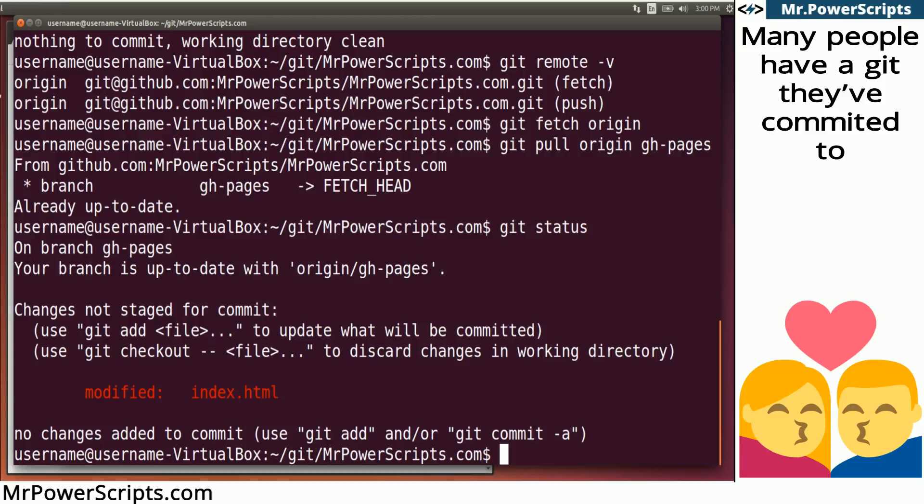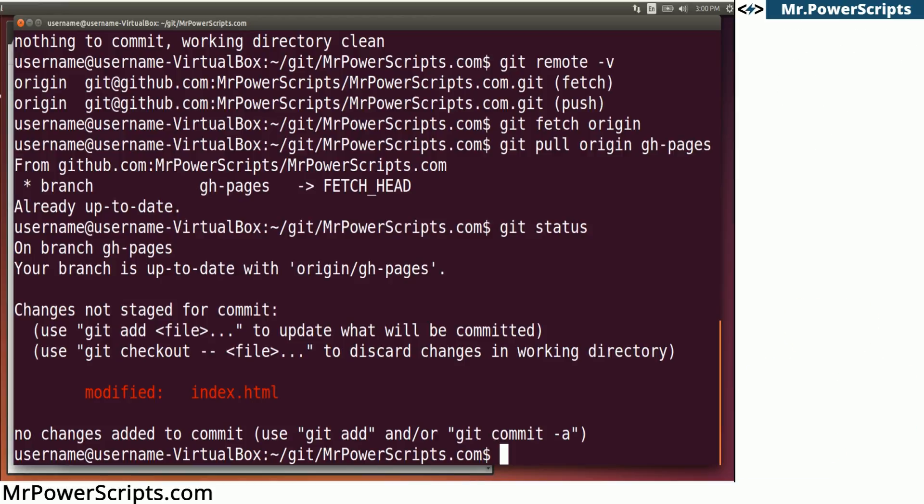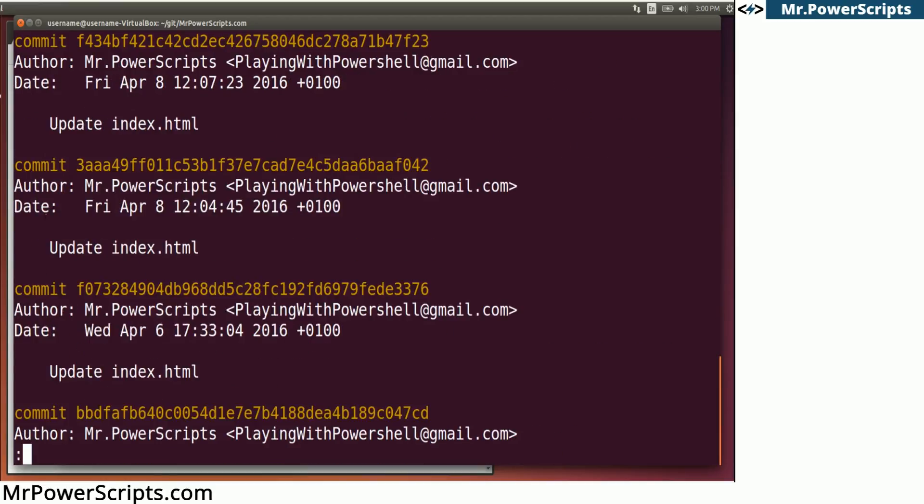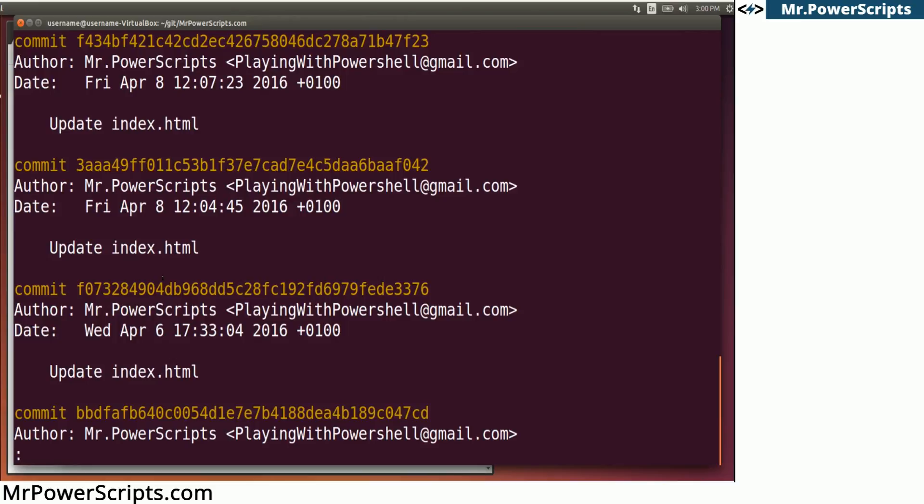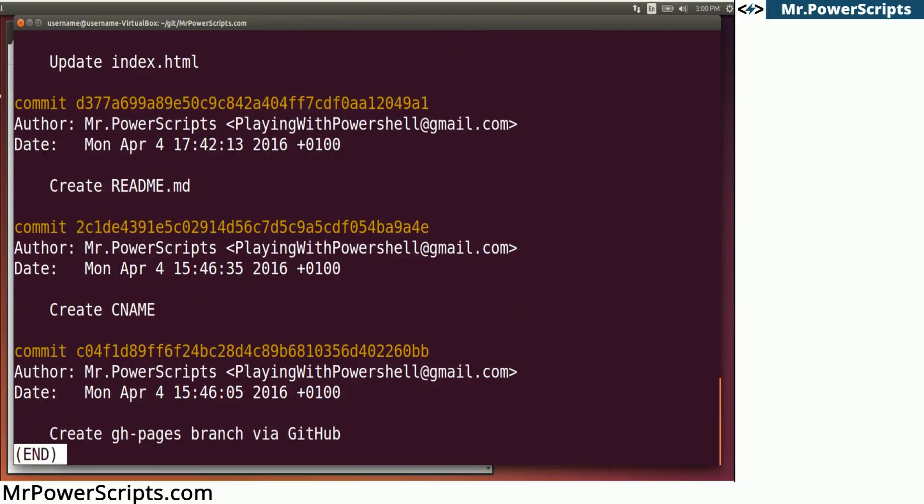A commit is saved changes to the repository. And commits build up over time. So you can have lots of commits in your repository. And you can see those commits by typing git log. So this is actually a list of all the commits that I have made to this repository.